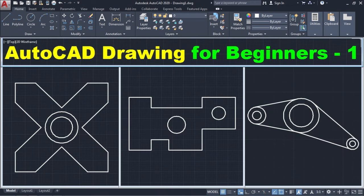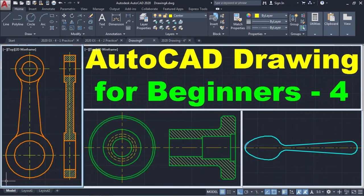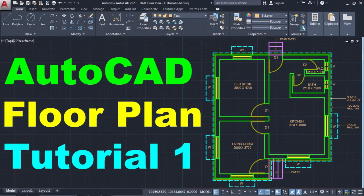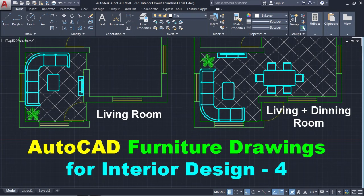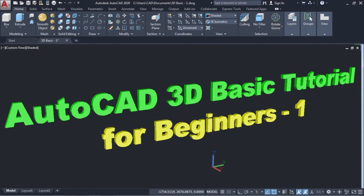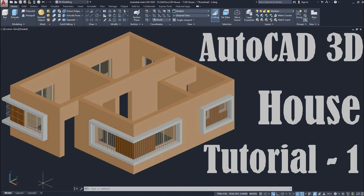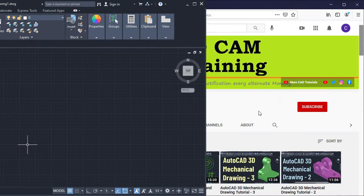In this series of tutorials, we are learning AutoCAD 2020 from start to finish. In the previous set of tutorials, we have learnt AutoCAD 2D and 3D modeling in detail. Now, in this tutorial, we will learn the isometric concept in detail.